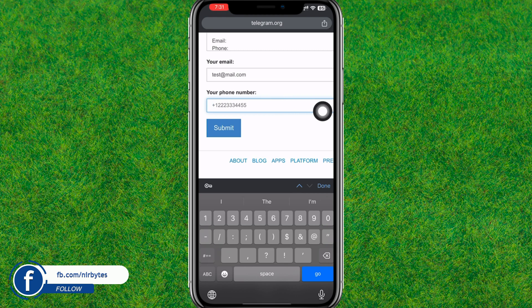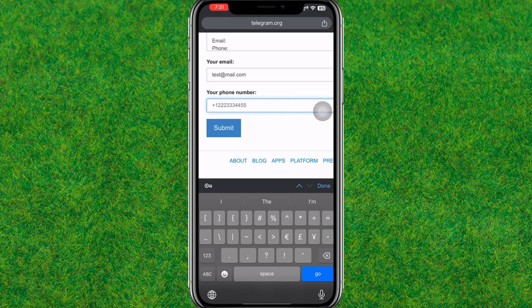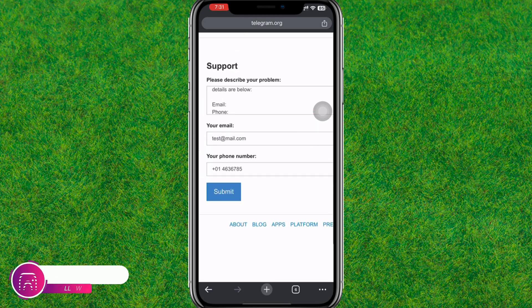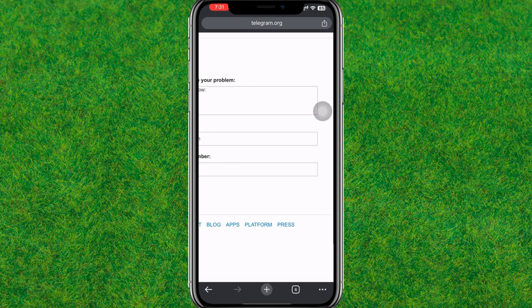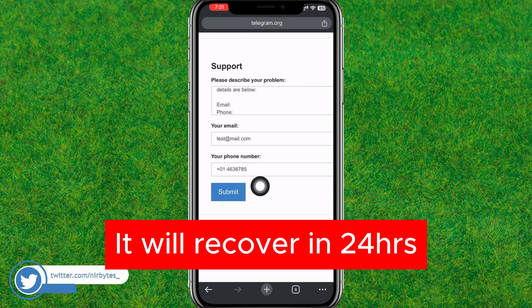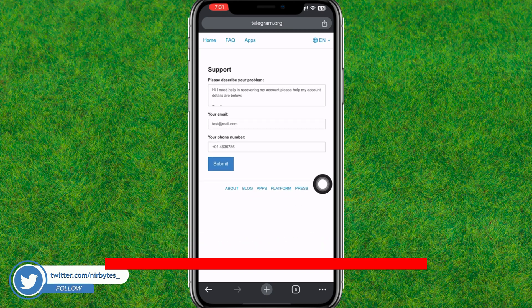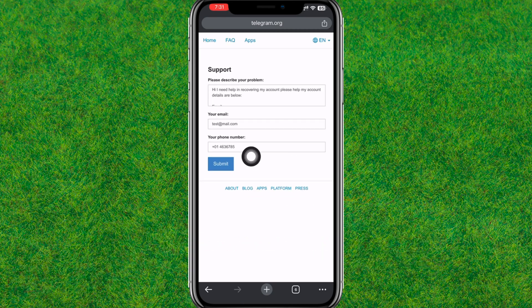After entering the valid email and phone number, tap on submit and it will submit this form to the Telegram server. They will review it and your Telegram account will be recovered by the Telegram team within 24 hours after the submission of this form.